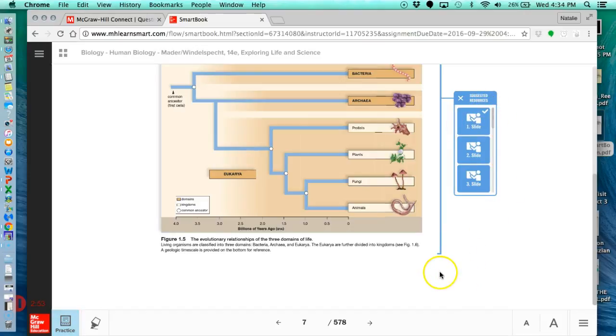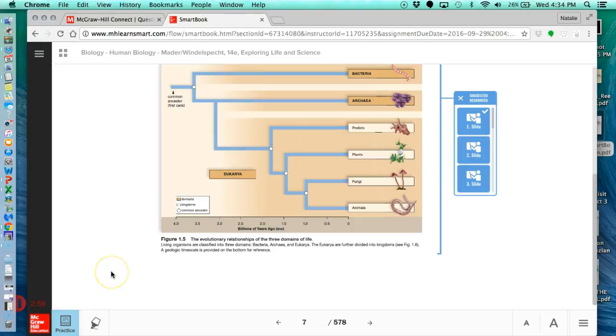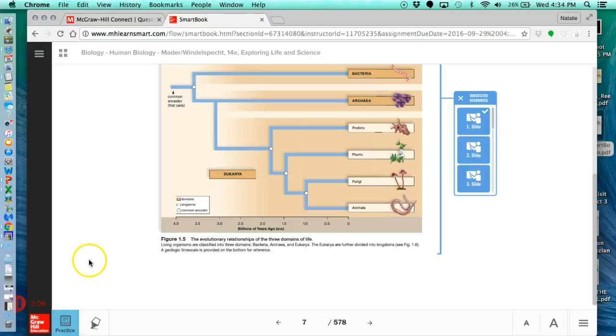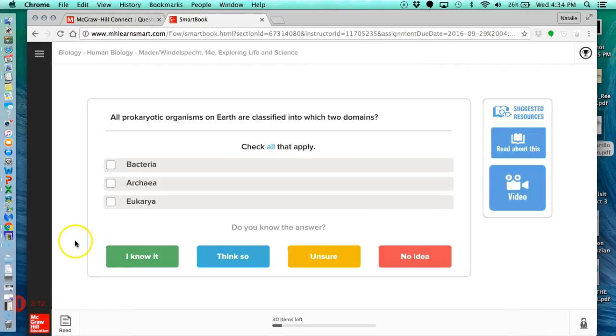The other feature I want to tell you about is the fact that you get to have practice questions whenever you want. So you can already see that this is kind of flashing as I'm reading, and it's telling me that you've read enough, you're ready to do some practice questions. But you can always do a little bit of reading and then hit practice and answer some of the questions.